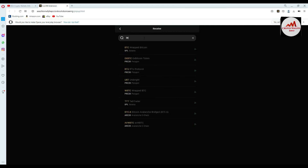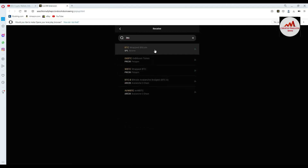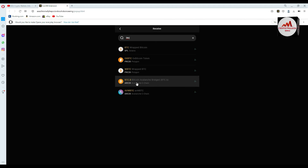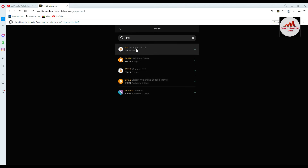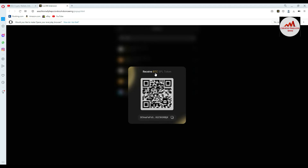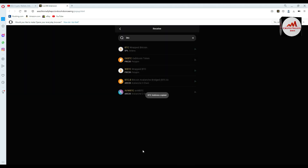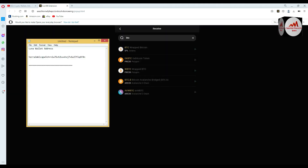Let's suppose I want to find the BTC wallet address. I click on Wrapped BTC — that's Wrapped Bitcoin. You can also see Bitcoin Avalanche. I click on Wrapped Bitcoin, copy the address, and take a screenshot of the QR code.